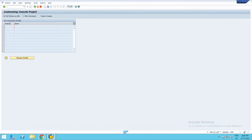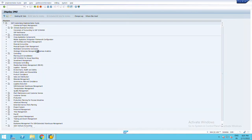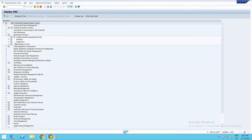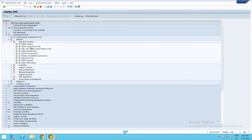First we will go to SAP reference IMG, go to enterprise structure, define, go to financial accounting.